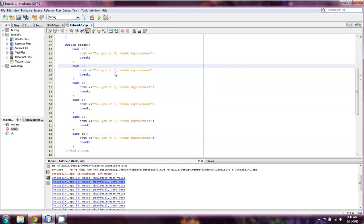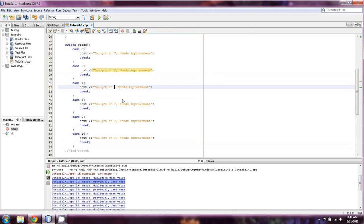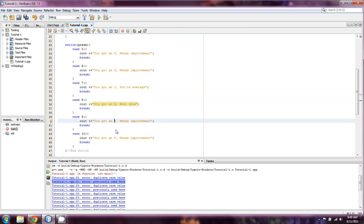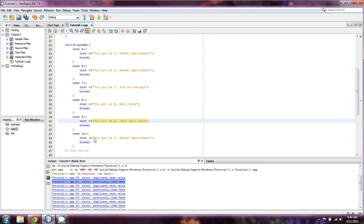D still needs improvement. A C. We're going to give them kind of a D motivational, your average. Anything with an 8, that's going to be a B. So we're going to say, well done. This is going to be an A. And it's going to be very well done. Case 10 is going to be an A plus. And we're just going to say, holy crap.